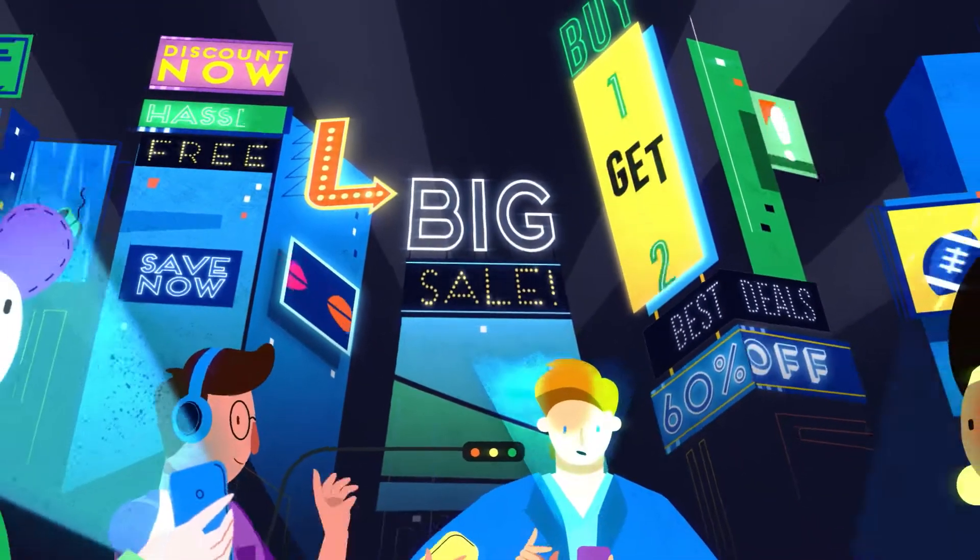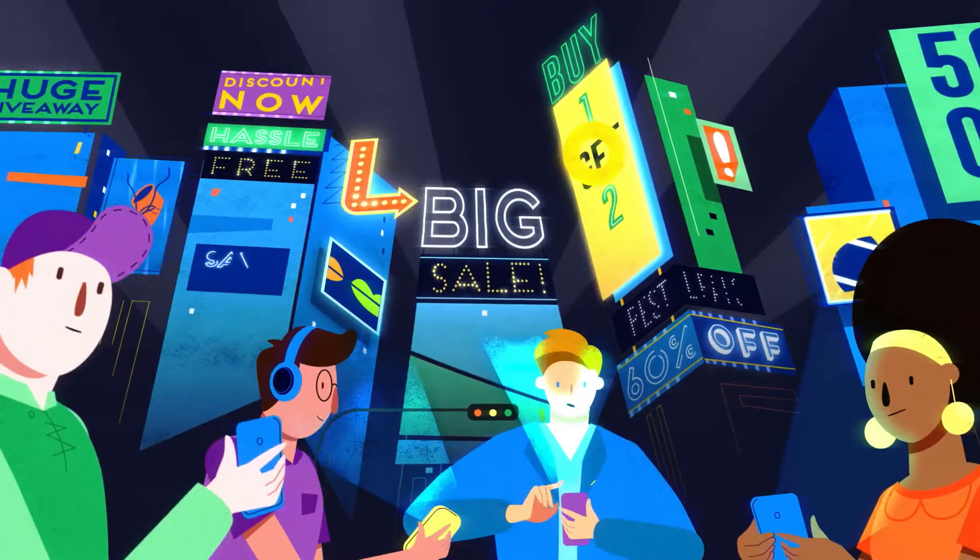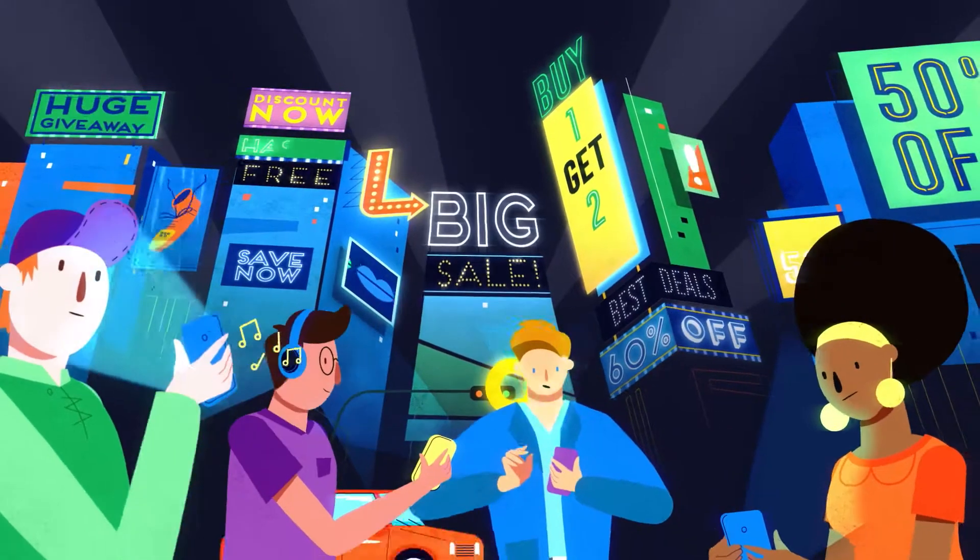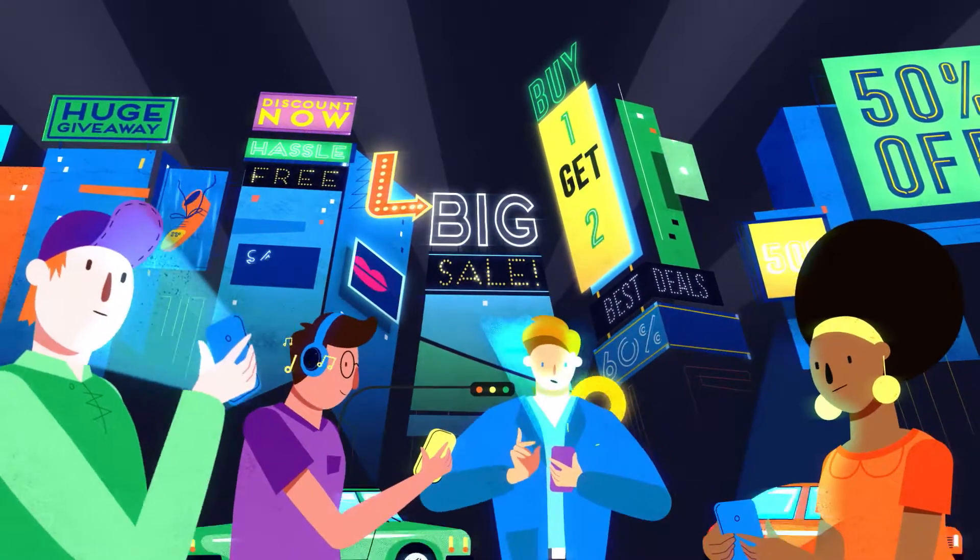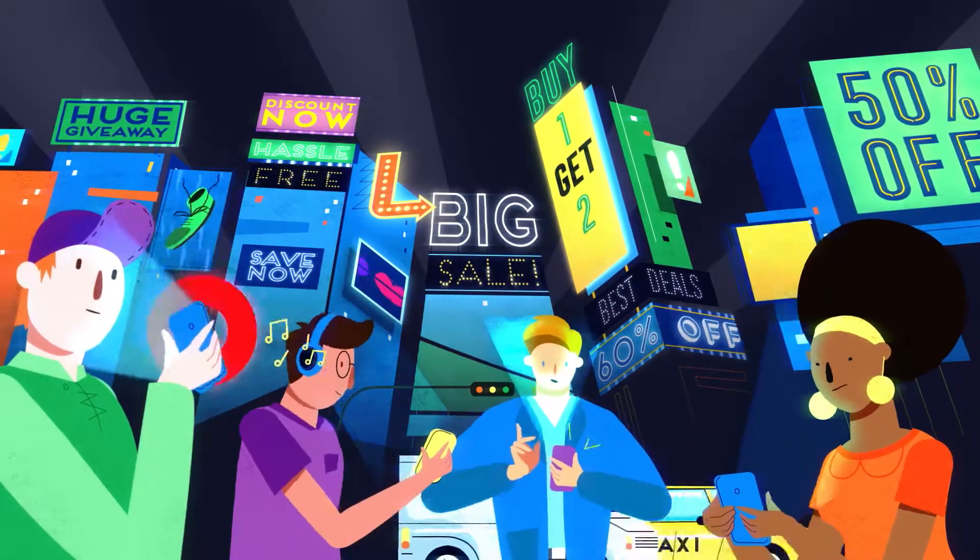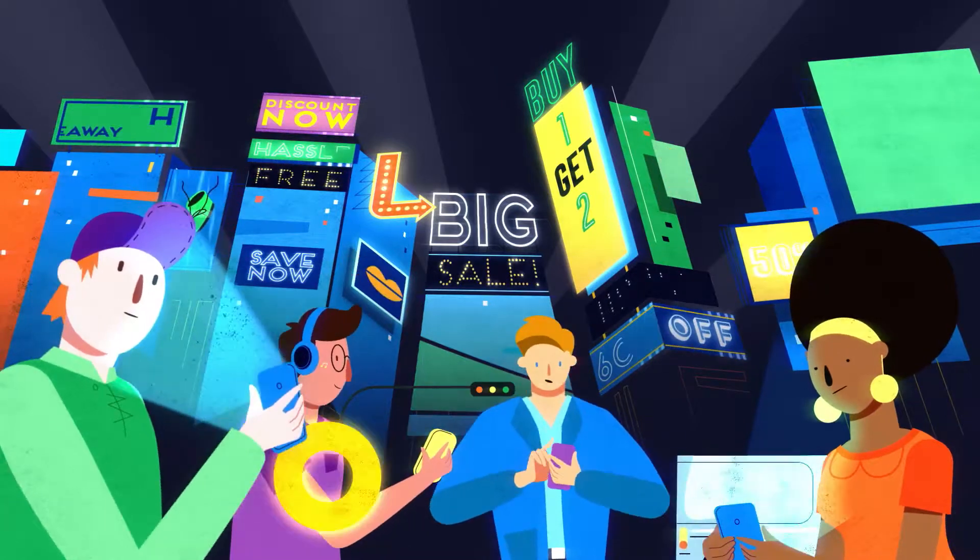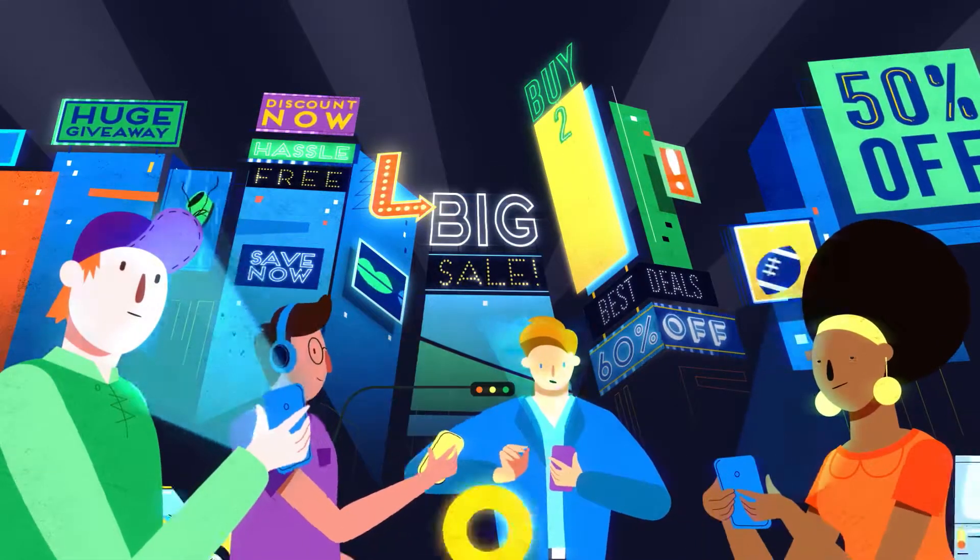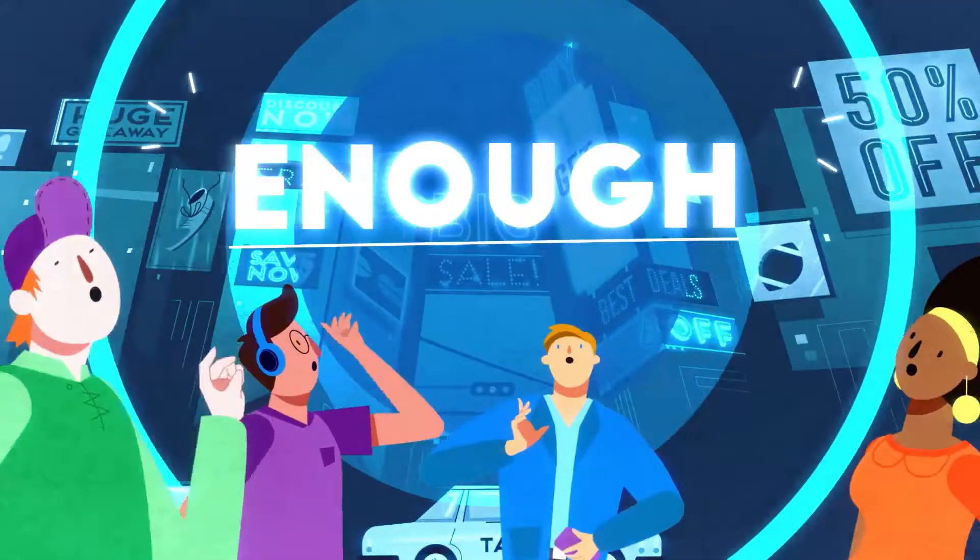Trying to stand out from a bunch of brands and a cluster of commercials is overwhelming. The stress, the confusion, the lack of results – enough!